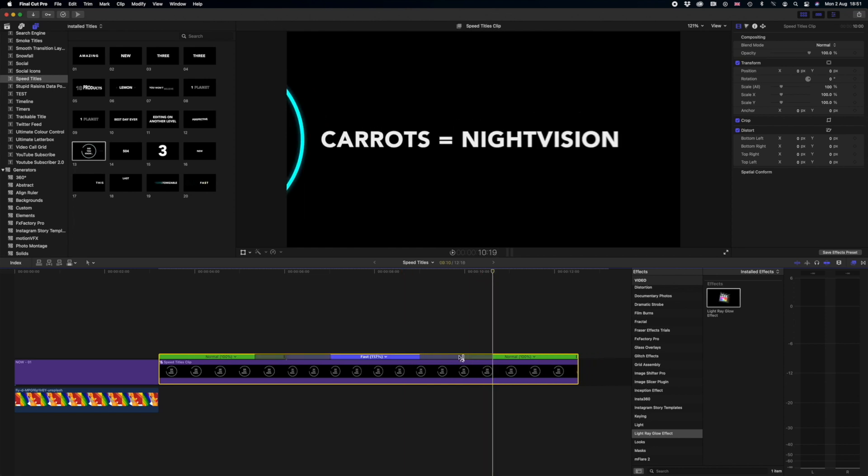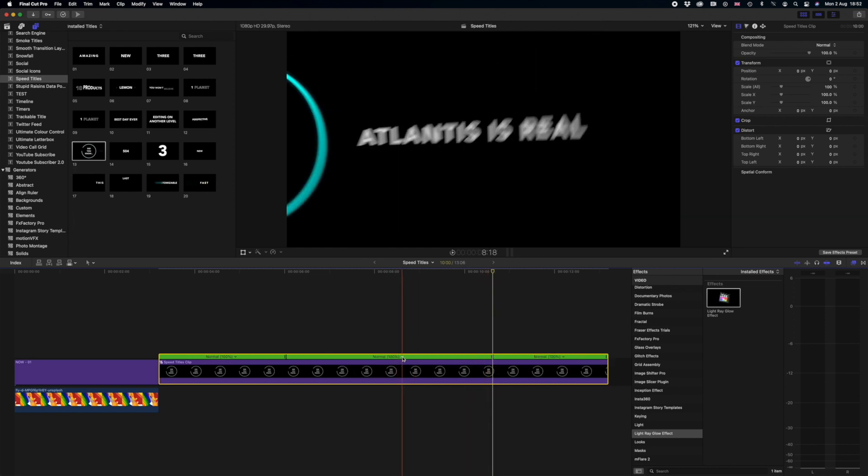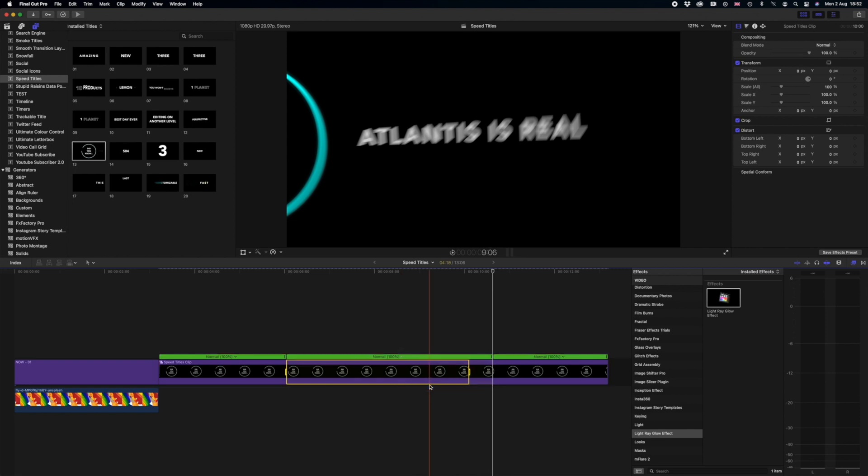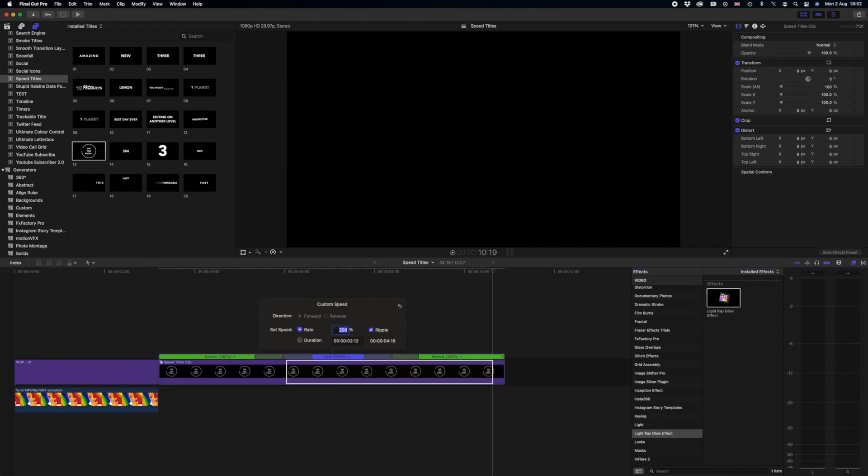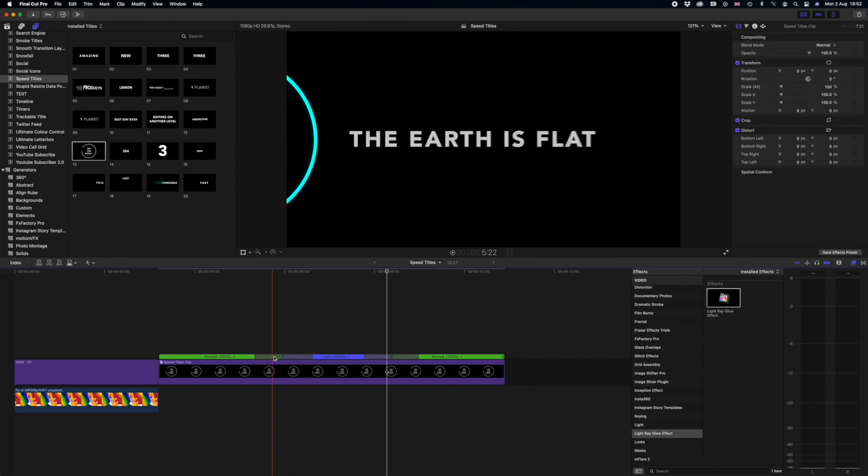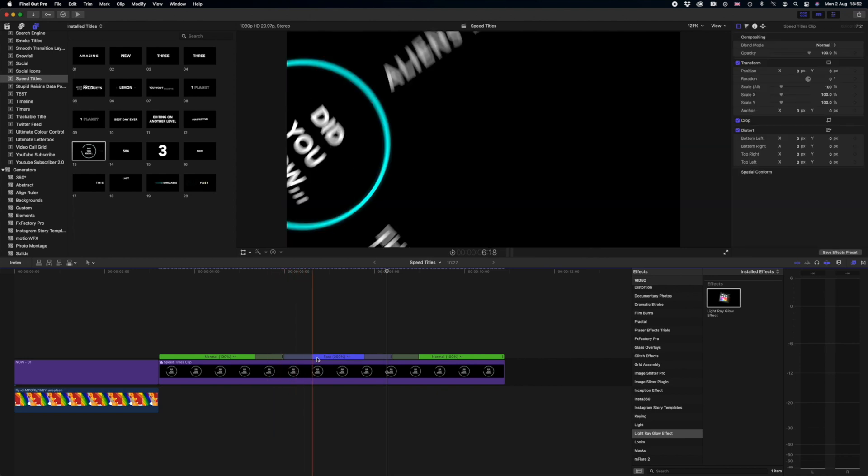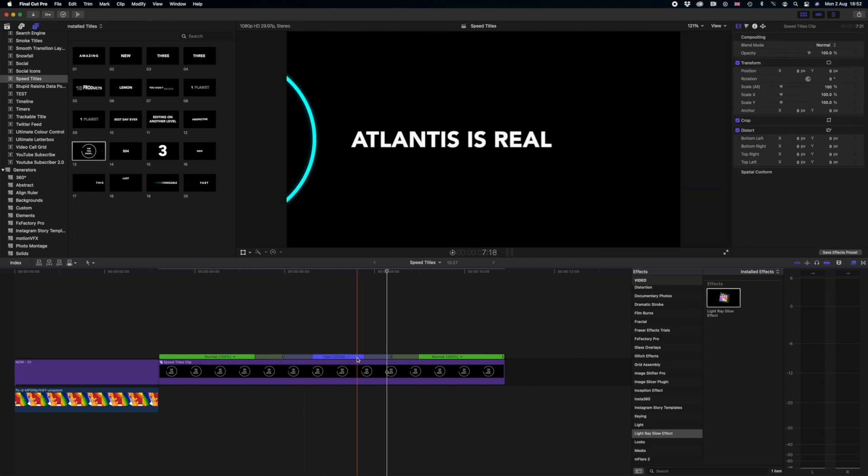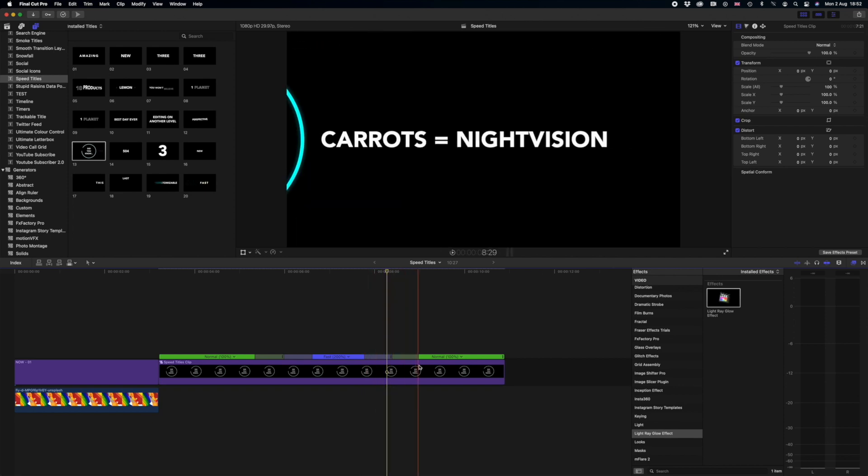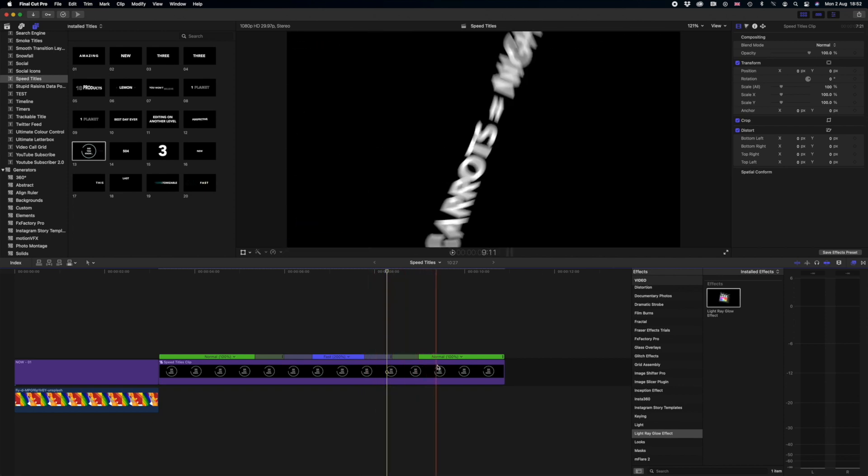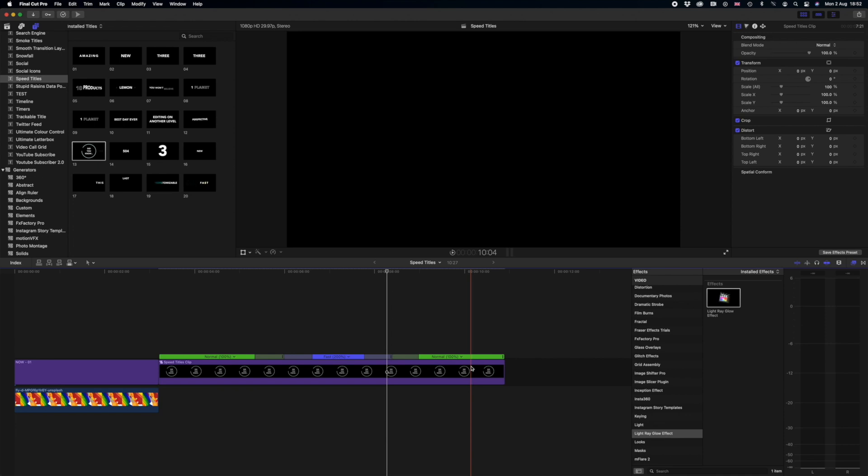So I can drag this to what I like or I can click this drop down arrow here and I can go to fast and I can choose two times, four times, eight times or twenty times. Or Final Cut has so many options you can press custom and then we can change this number here to represent the value that we want it to go. So 100% will be playing at normal speed, 200% will be playing at double speed. And just like that we've created a speed ramp here. So this section is now in two times speed and then it's going to speed ramp out into normal speed where we can watch our animation in its native timing.